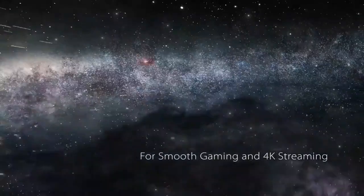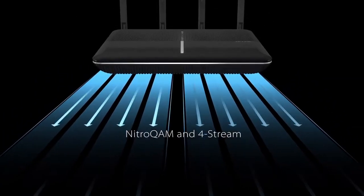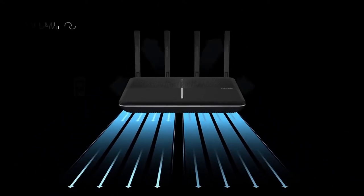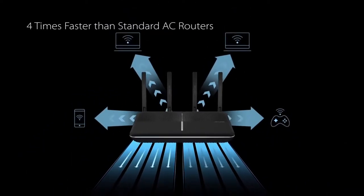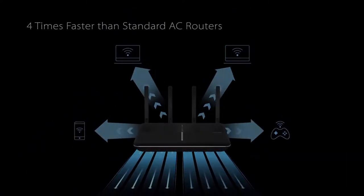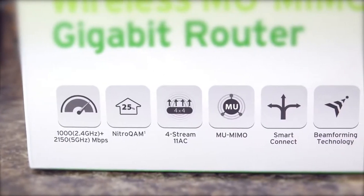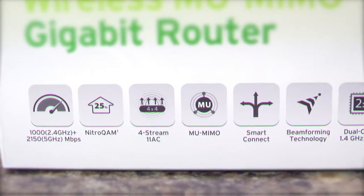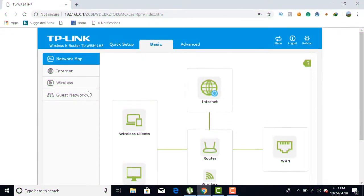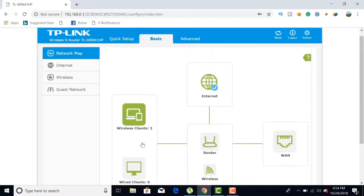The C3150 also includes MU-MIMO for fast simultaneous connections, and beamforming to focus Wi-Fi directly on devices. The star feature of the Archer C3150 is probably the HomeCare Antivirus, powered by Trend Micro, which protects every single device on your home network from the latest threats, with powerful security, antivirus, and parental controls.